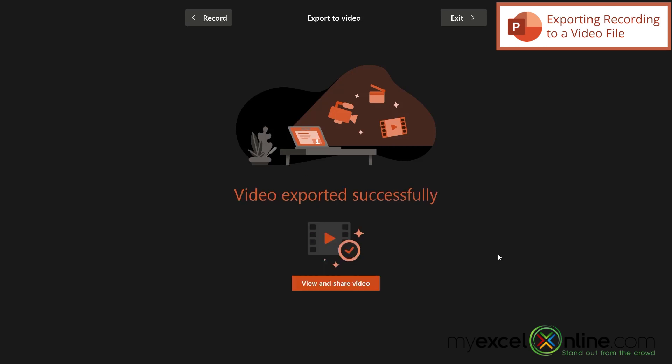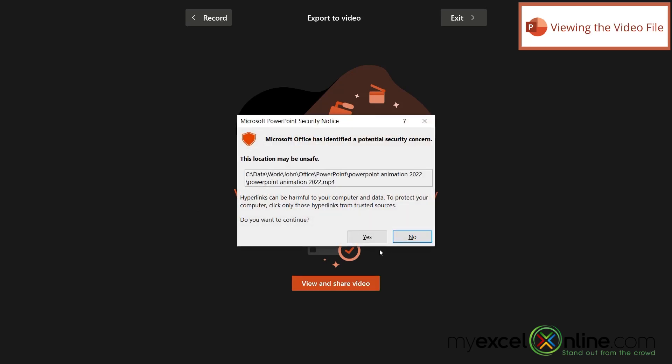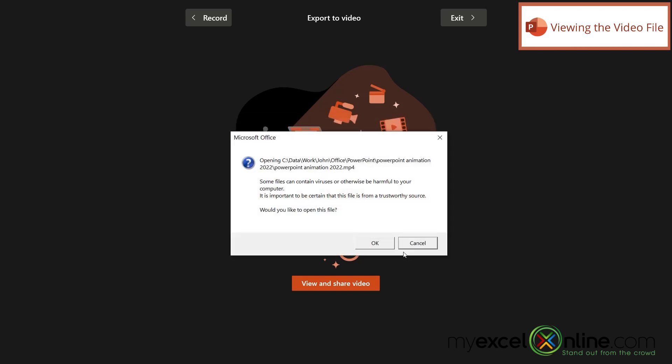And you can also see right here, this will be the file location where my file will go. So once the export is complete, I can view and share my video. And then there's always a security concern for different types of files. So just click Yes. And then you will be asked if you want to open that file and say OK.